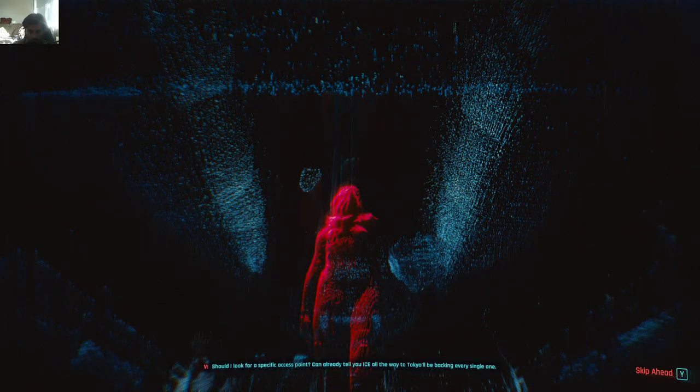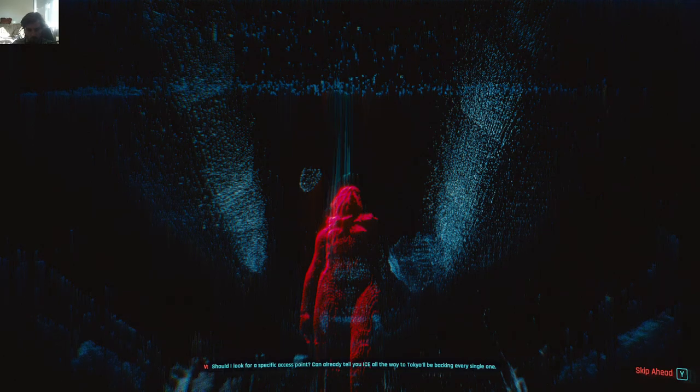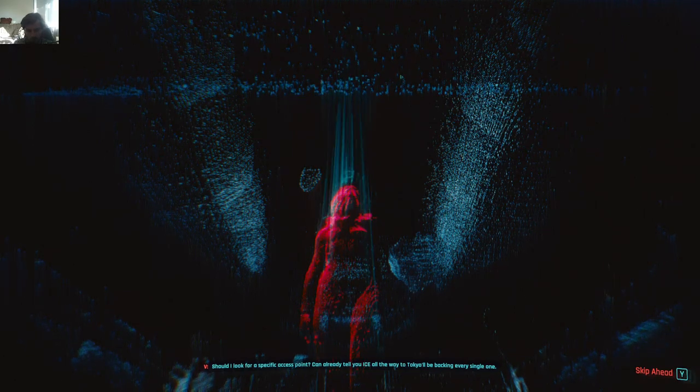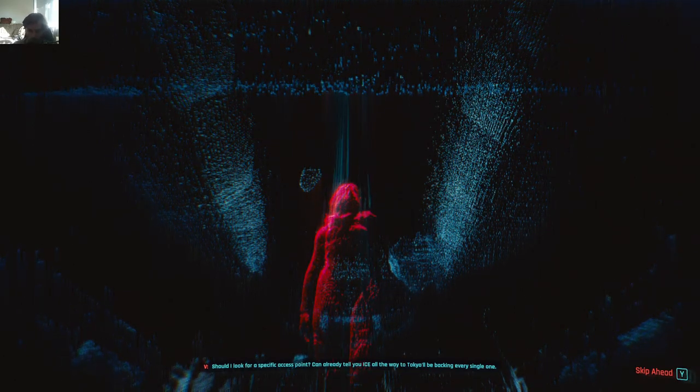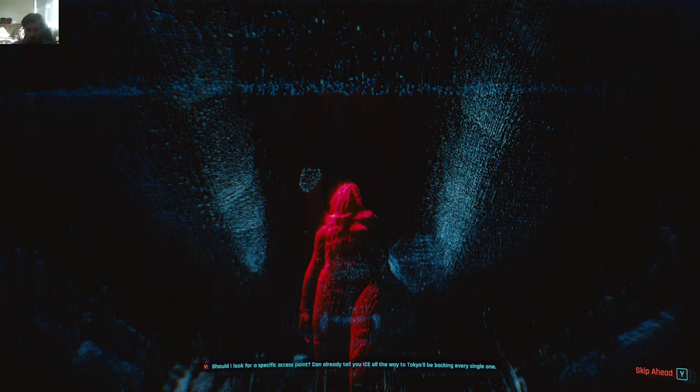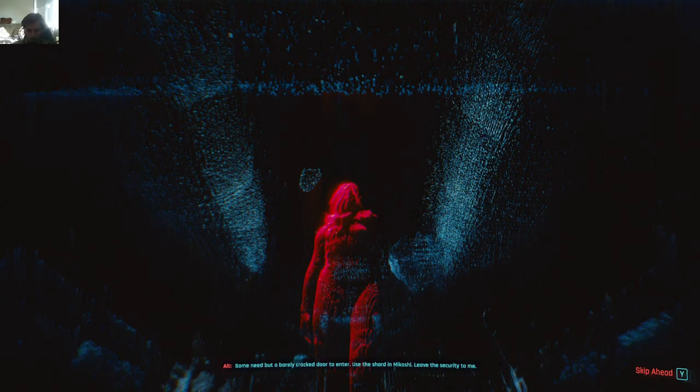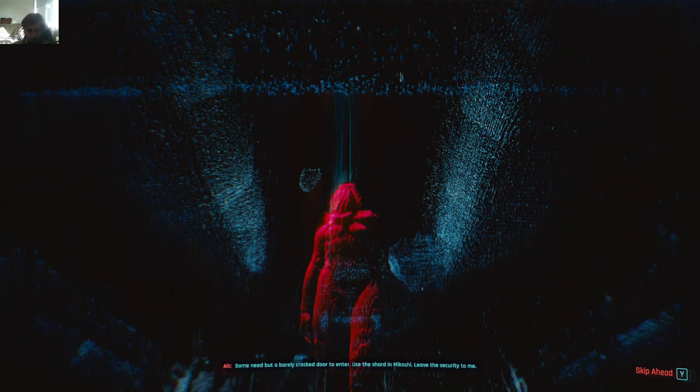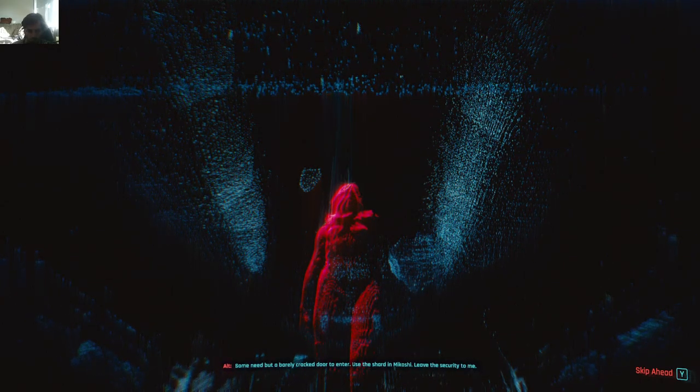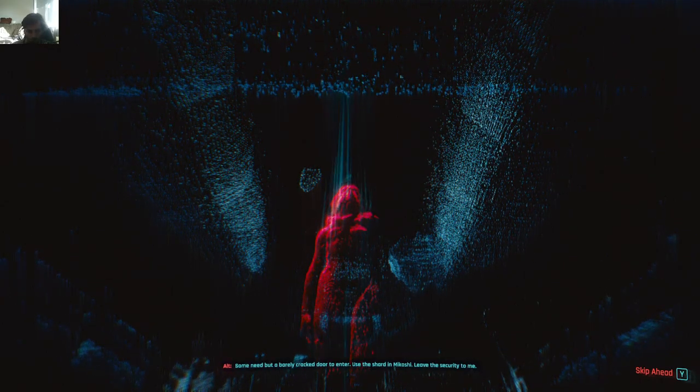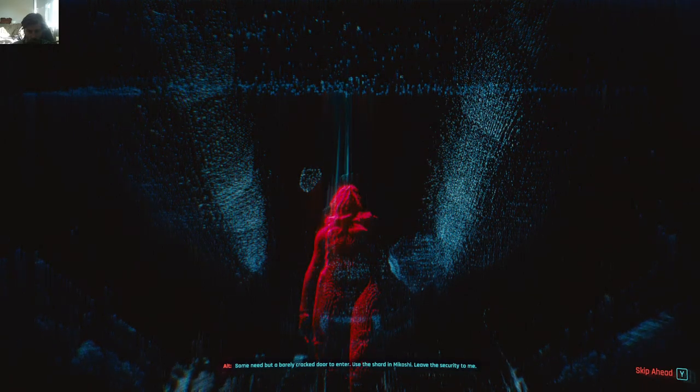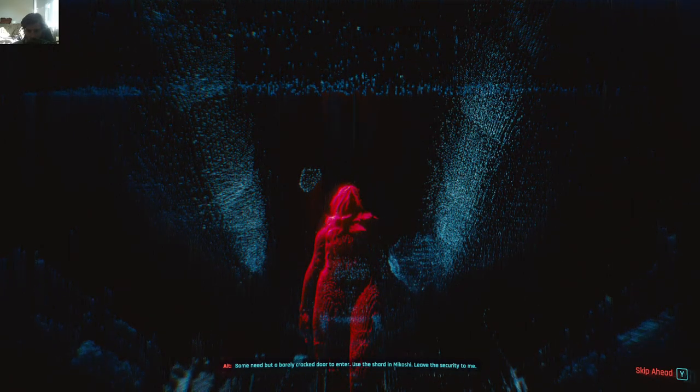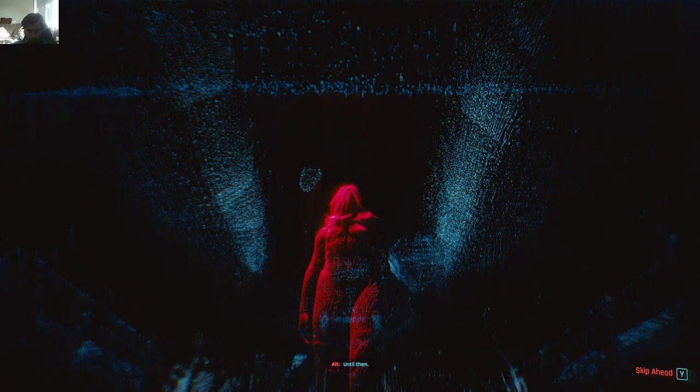Should I look for a specific access point? I can already tell you Ice all the way to Tokyo will be backing every single one. Some need but a barely cracked door to enter. Use the shard in Mikoshi. Leave the security to me. Until then.